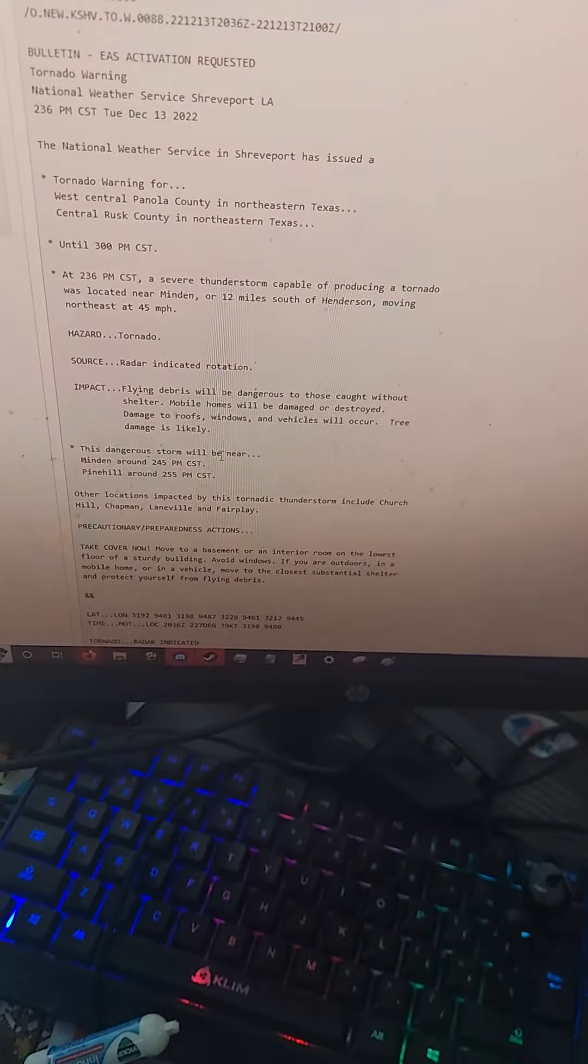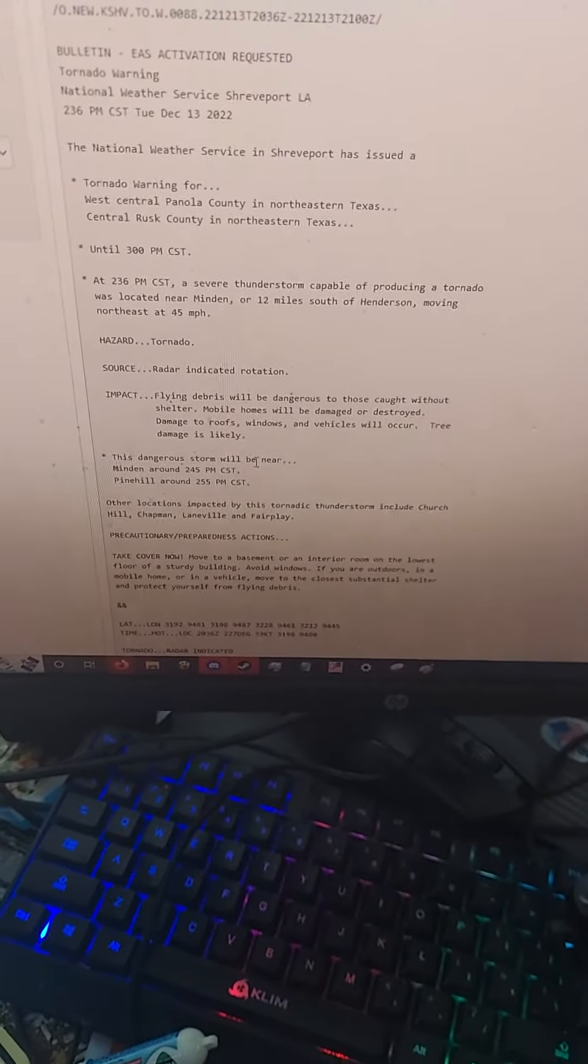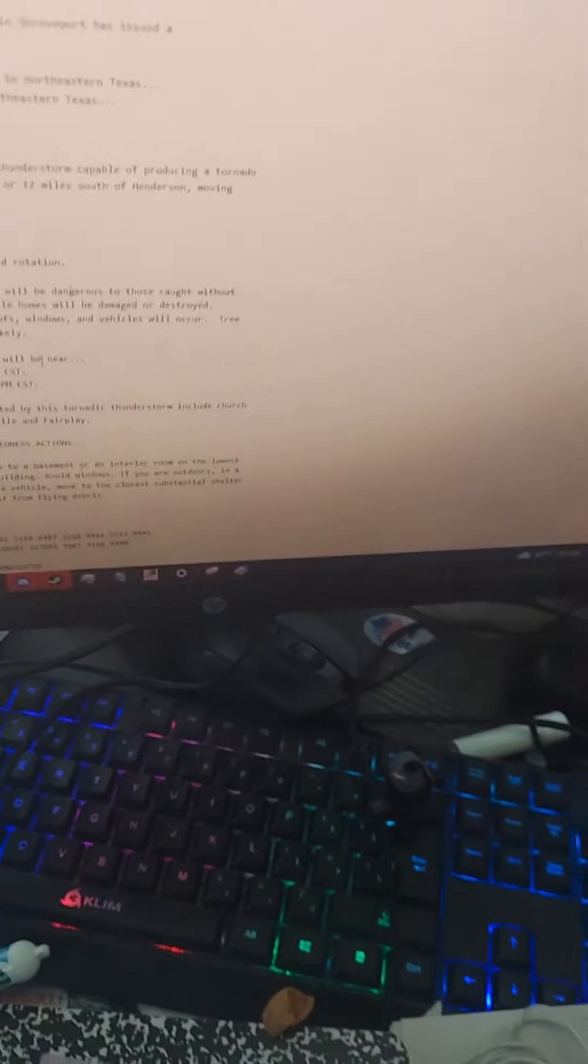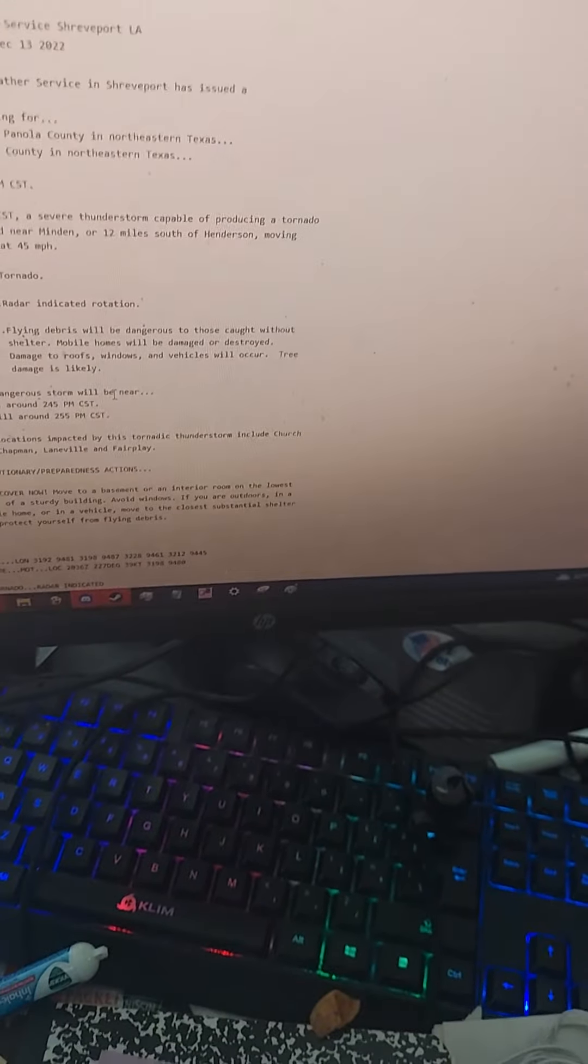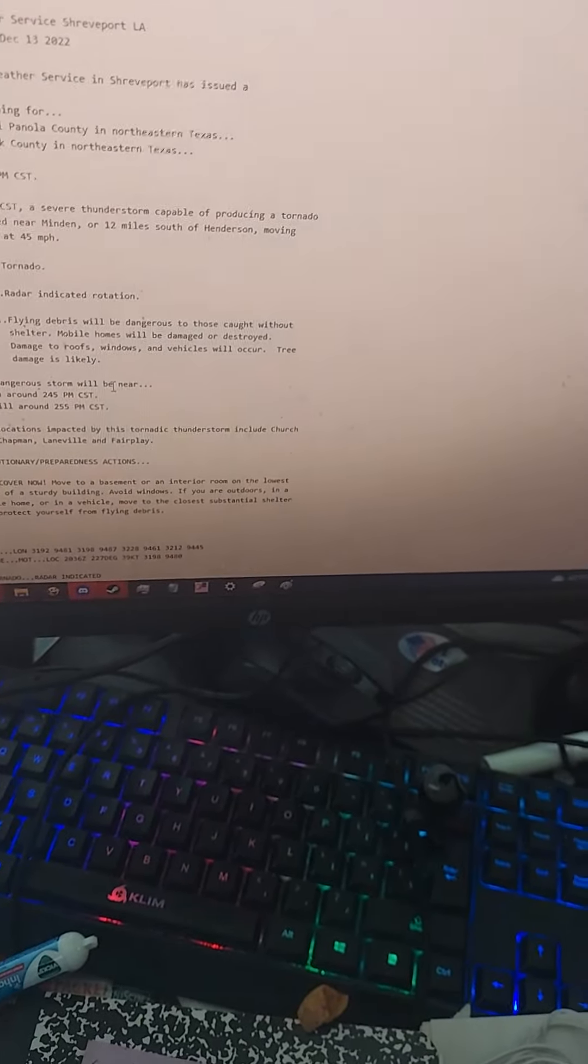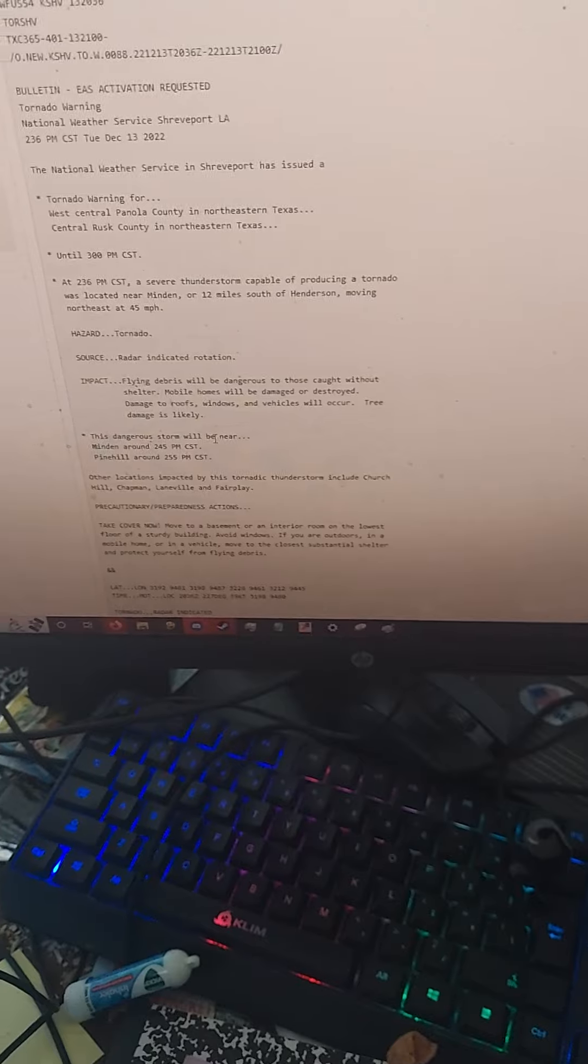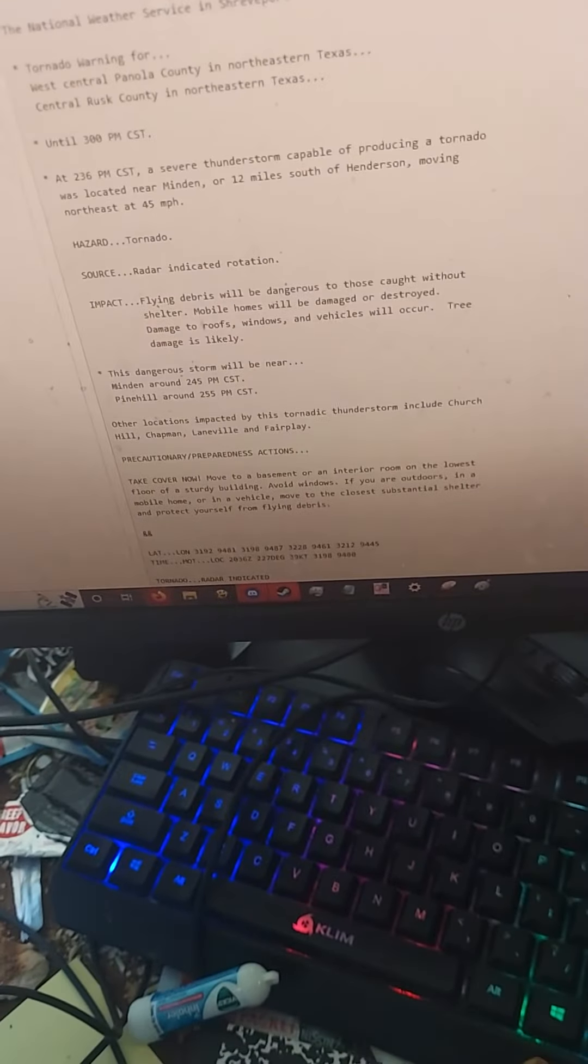Minden around 2:45 PM Central Standard Time, Pine Hill around 2:55 PM Central Standard Time. Other locations impacted by this tornadic thunderstorm include Church Hill, Chapman, Laneville, and Fair Play.